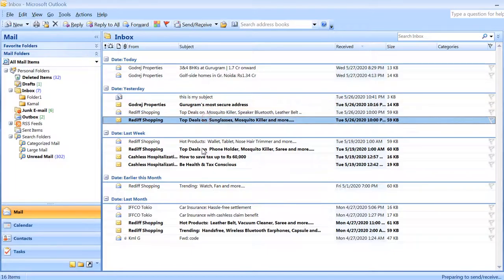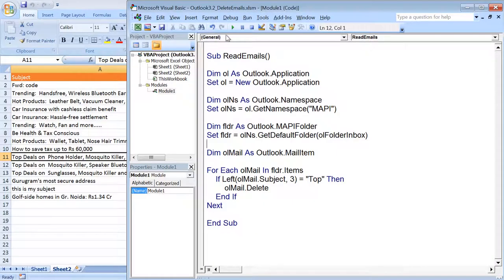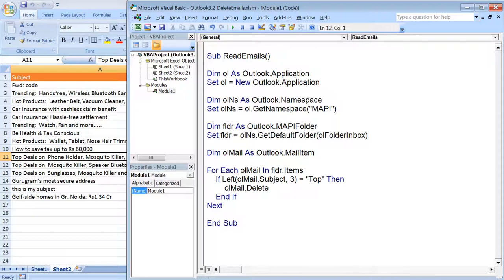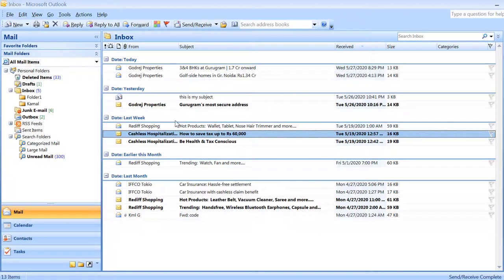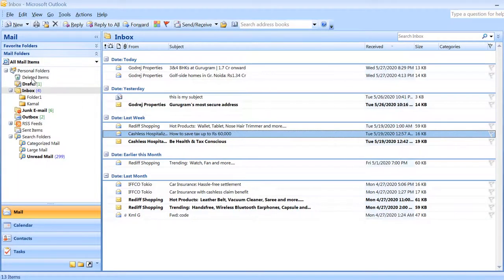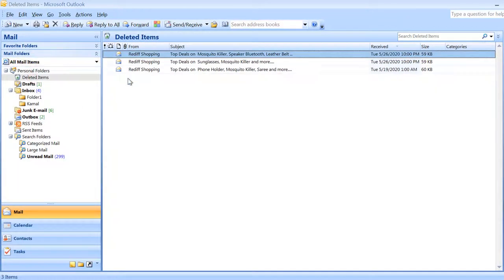Let's say I run this code and now we check here in the inbox folder. We don't see these emails and in fact if I show you in the deleted folder you would find these three emails.